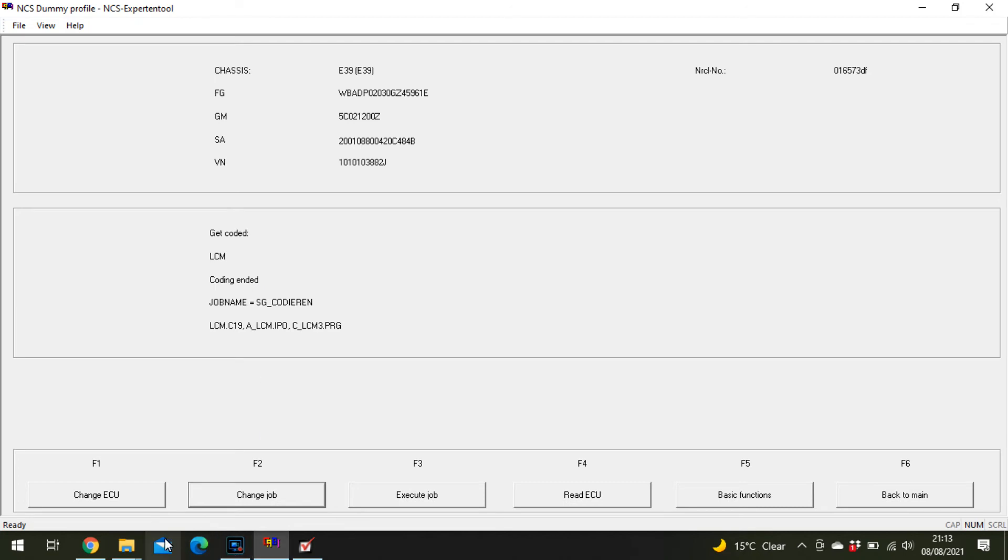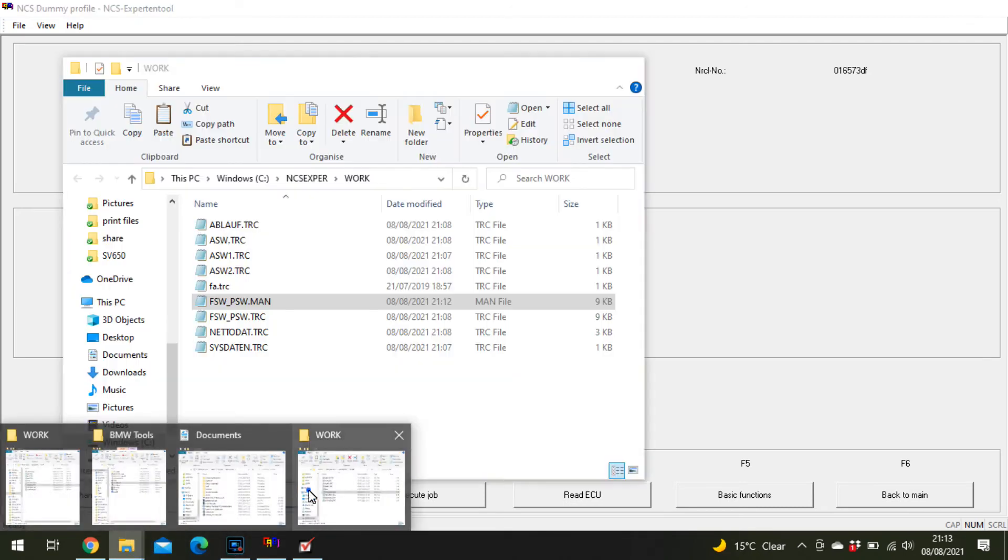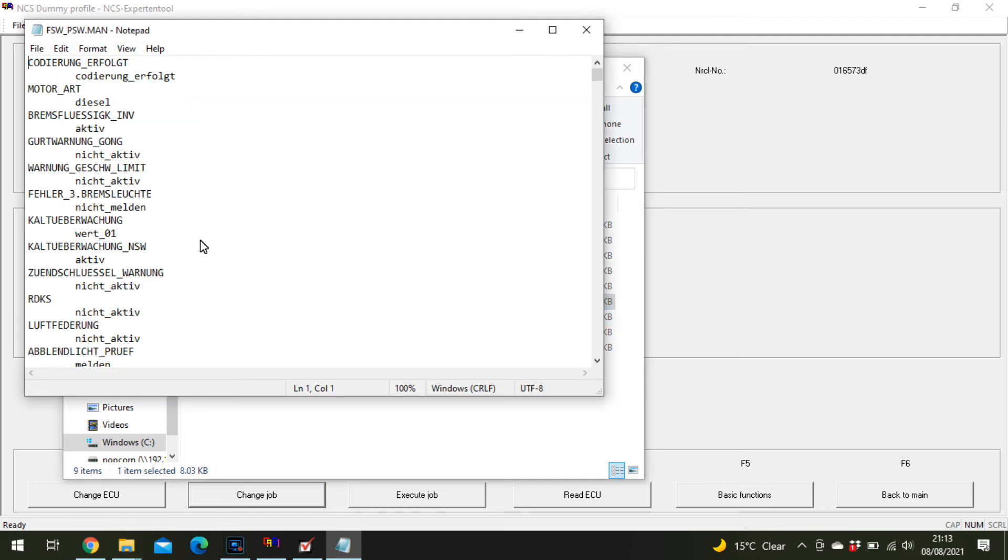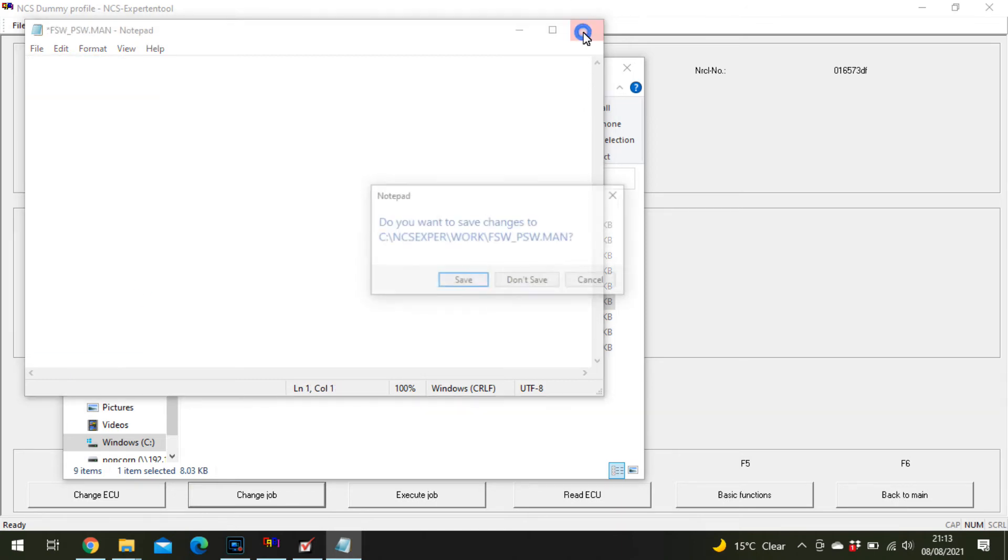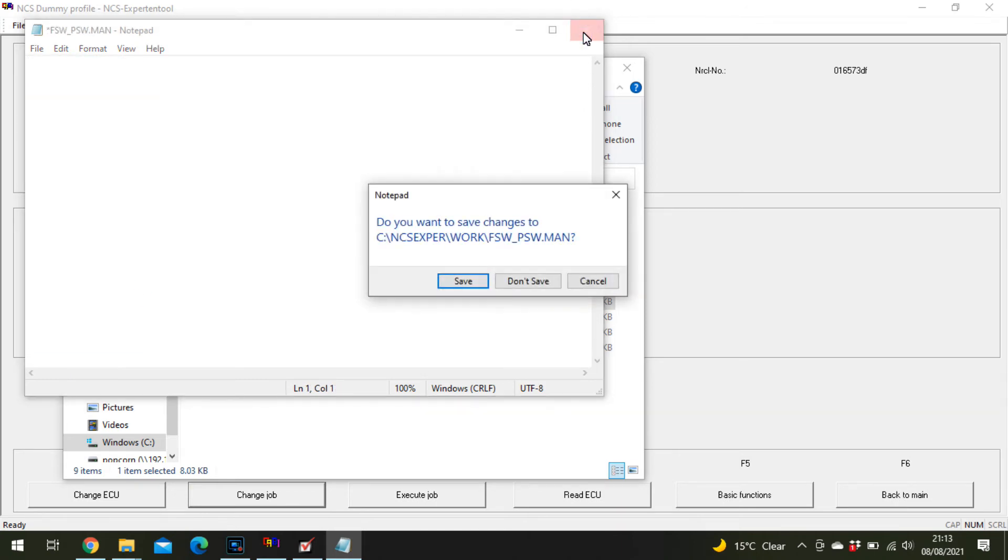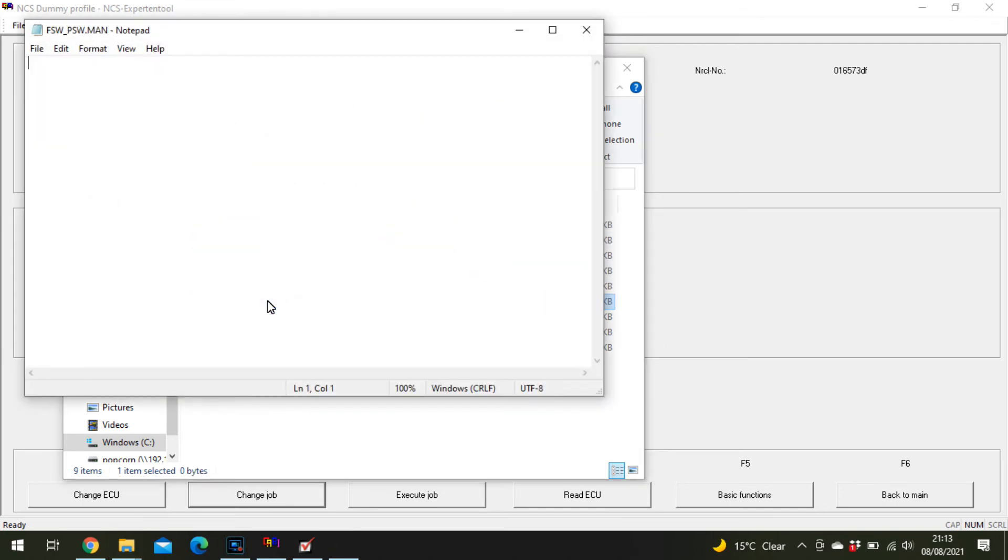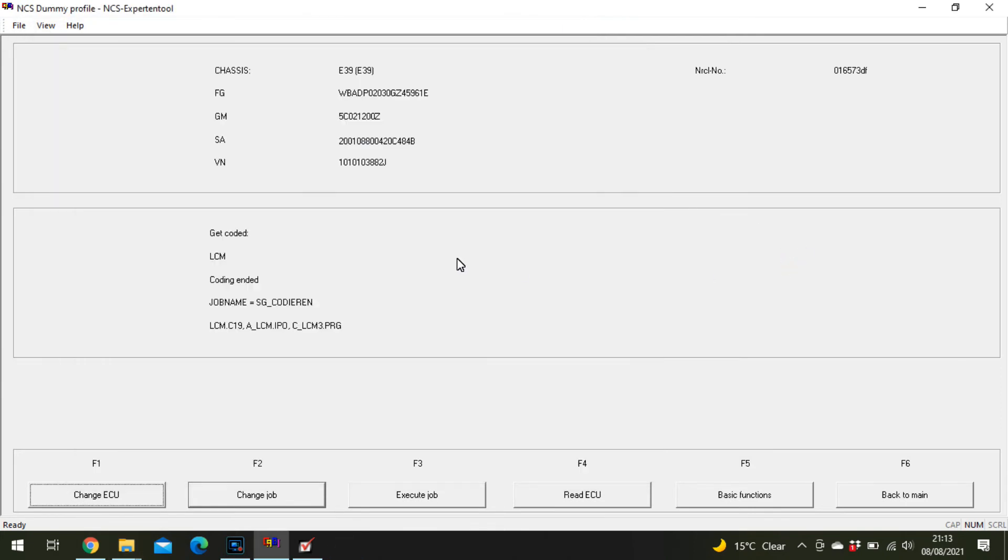Once you're done with that, go back into the work folder and open the FSW PSW man which will now be full of all the information you just saved. Select all, delete, close it, and save it. That should now be empty so you can't write anything by accident to the wrong module.